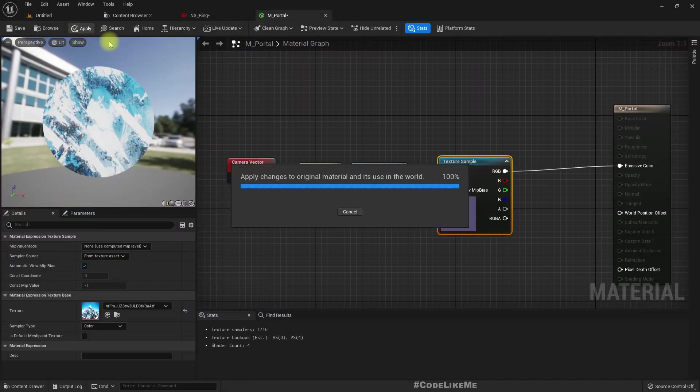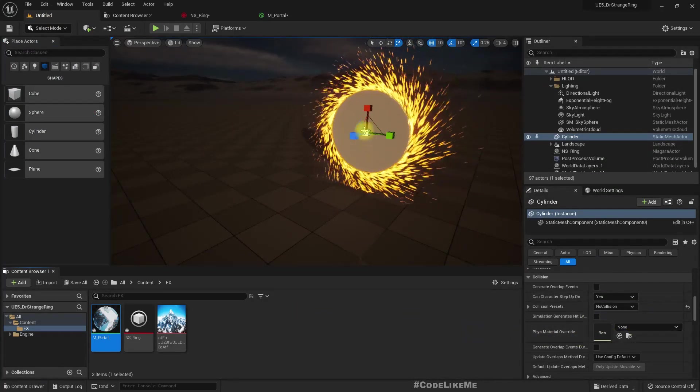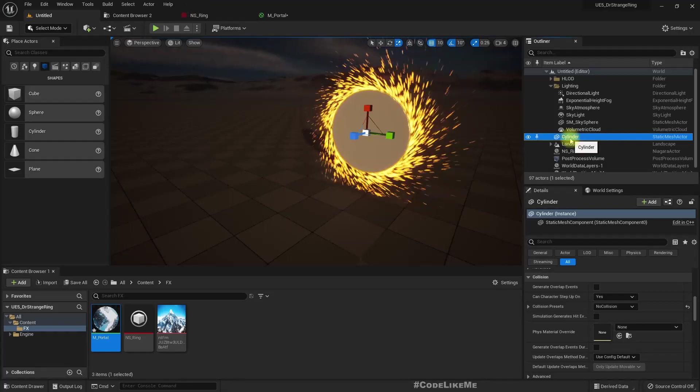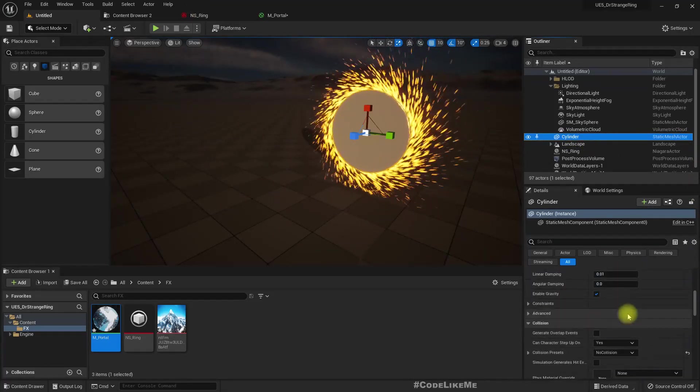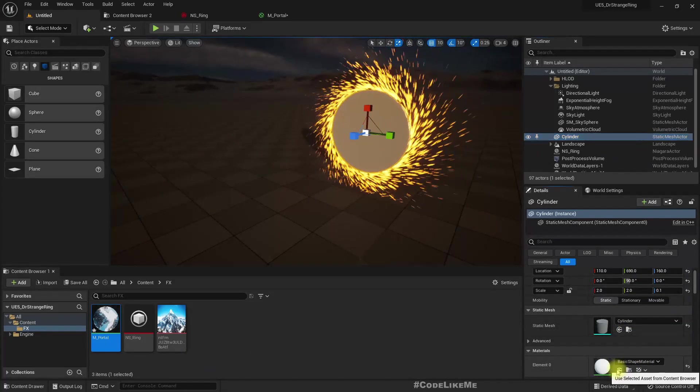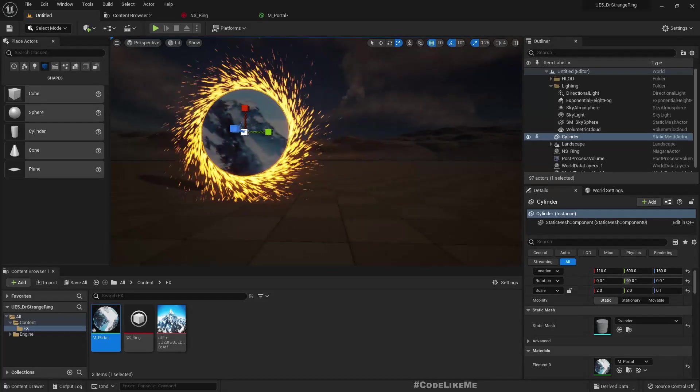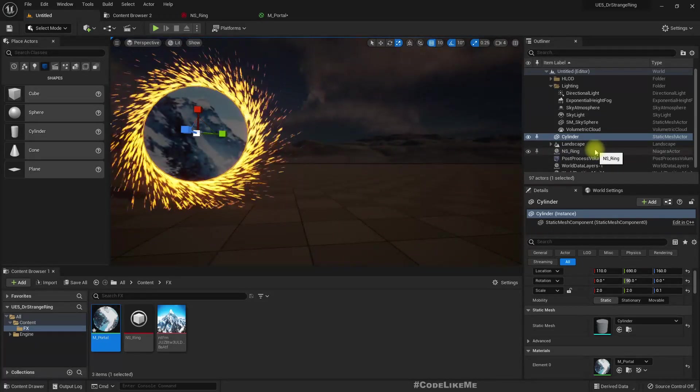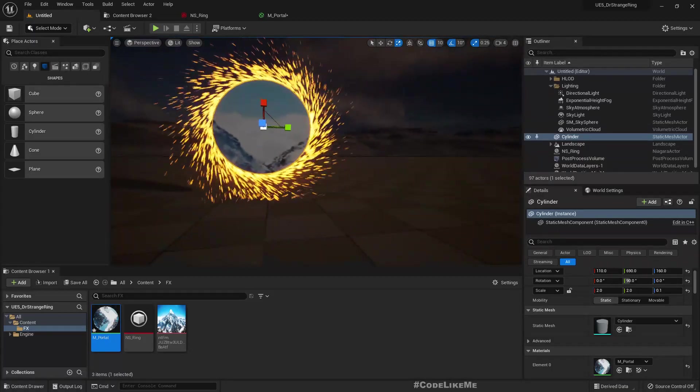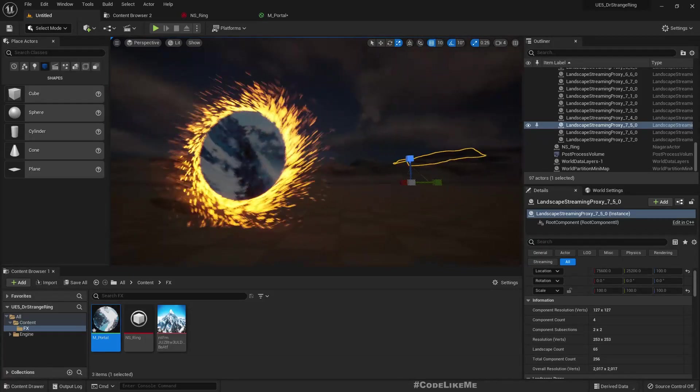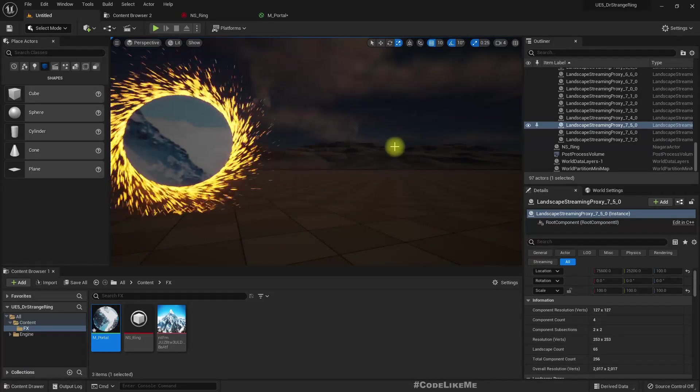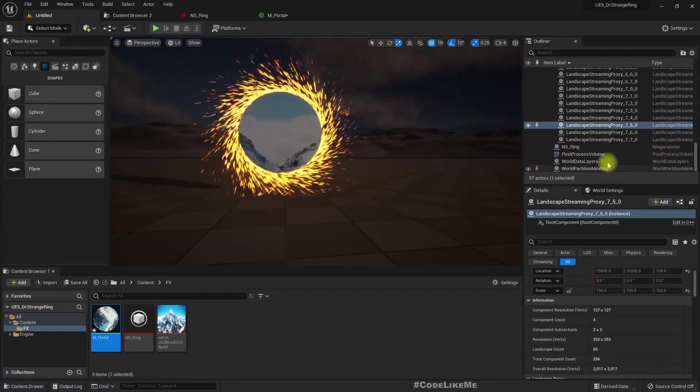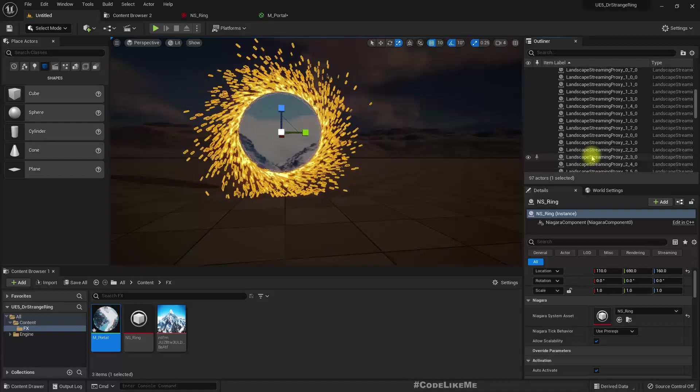Let's disable collision on this because it can interfere with the particles. And where is the material? In portal—did I apply this?